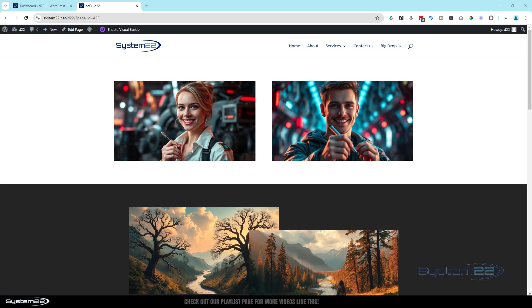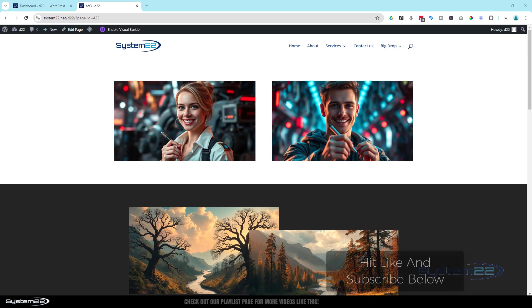Hi guys, welcome to another Divi themed video. This is Jamie from System22 and webdesignandtektips.com.